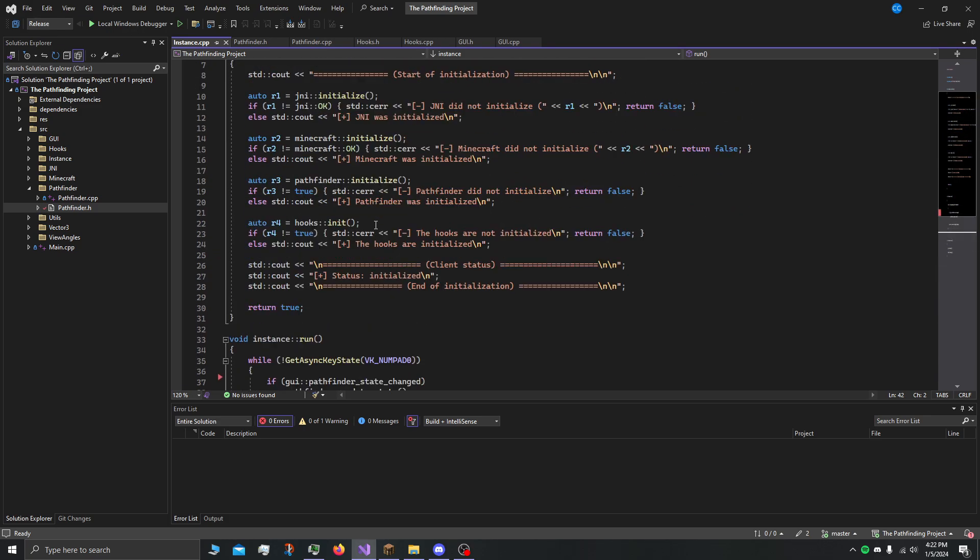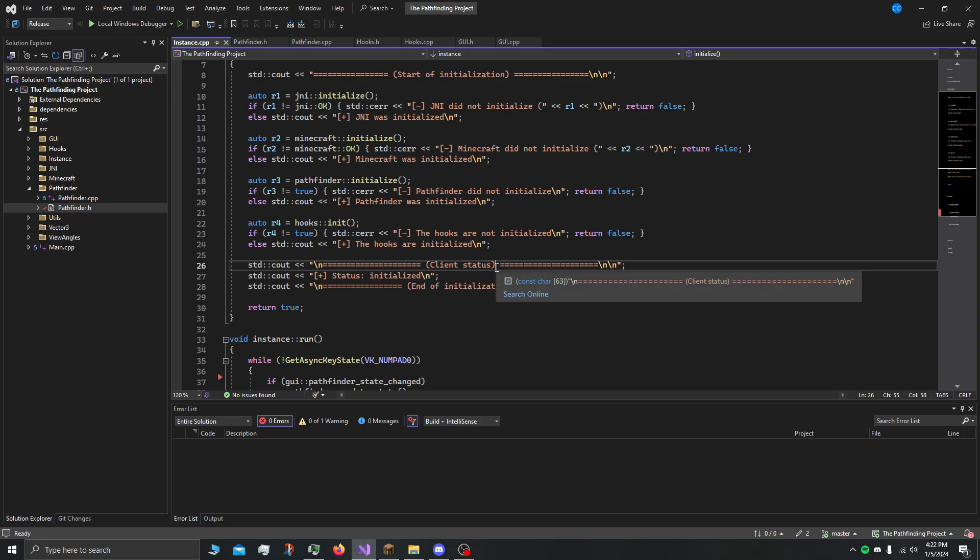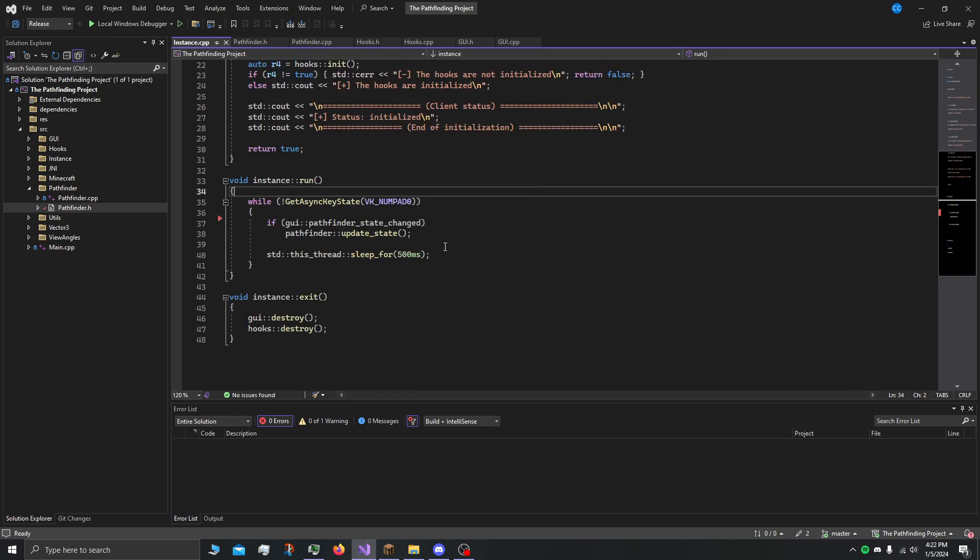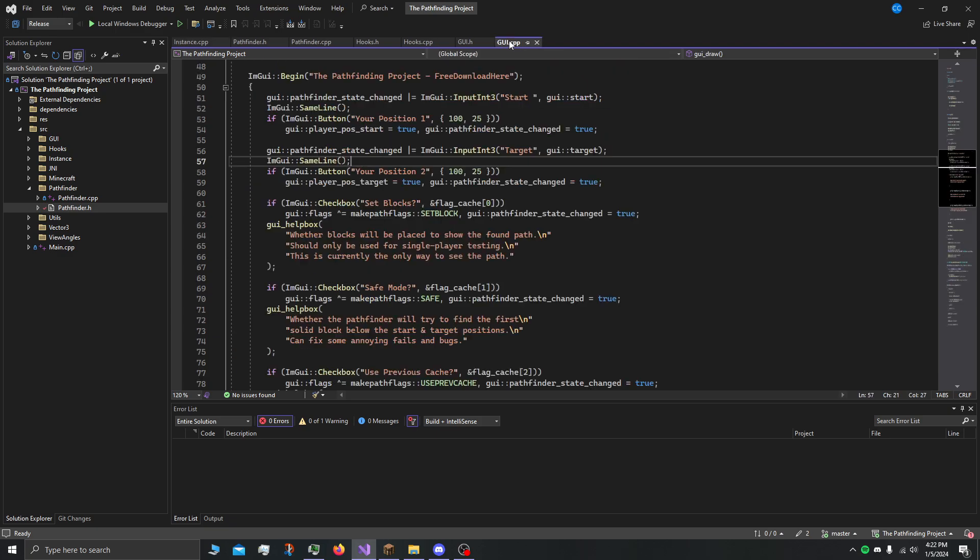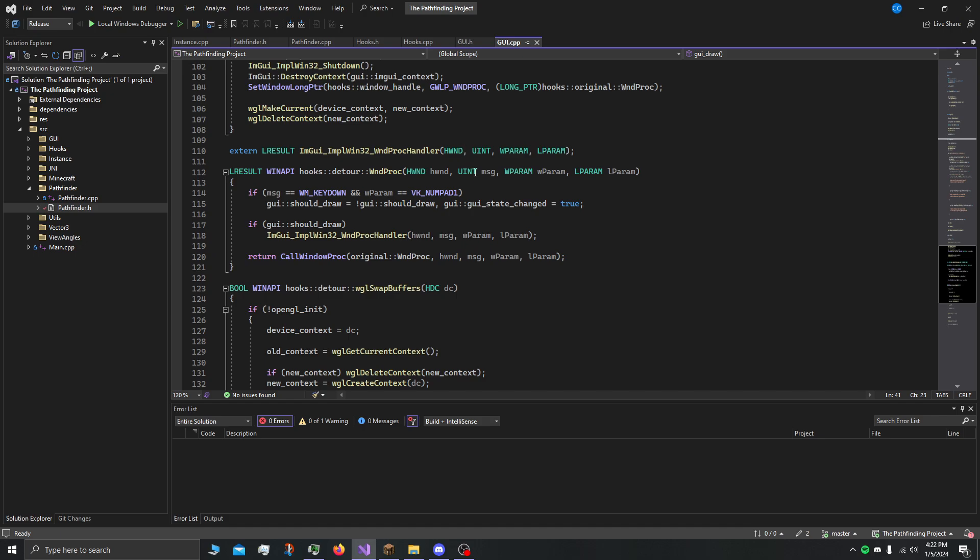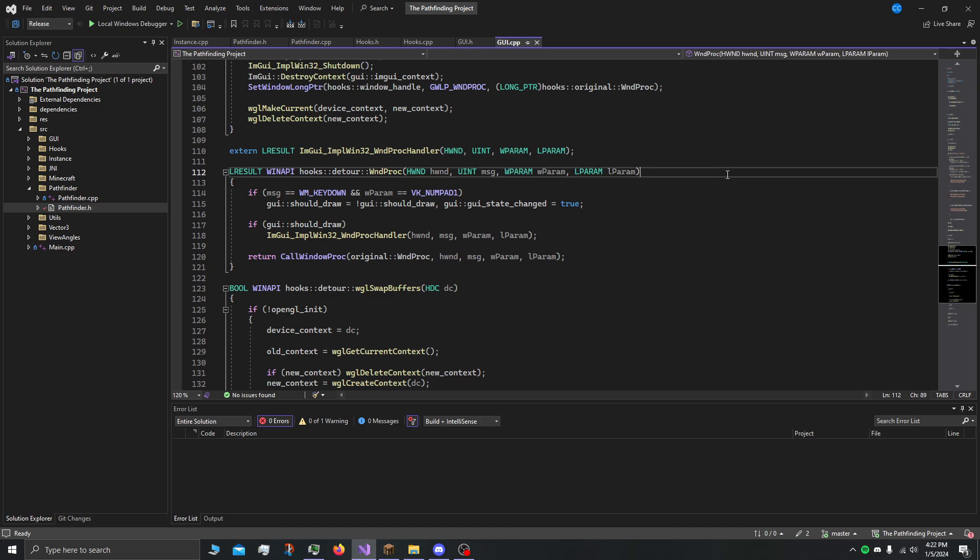For example, swap buffers. An important thing to remember here is that swap buffers, and I believe windproc as well, would make sense. These run on a different thread from what we're on currently.